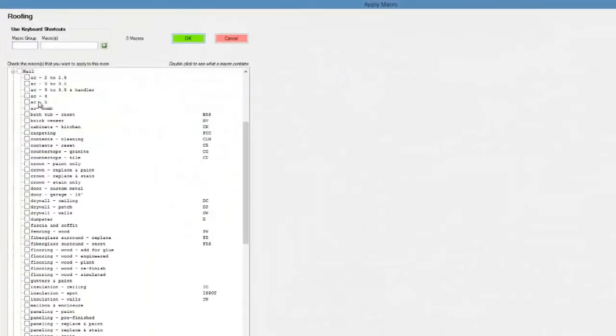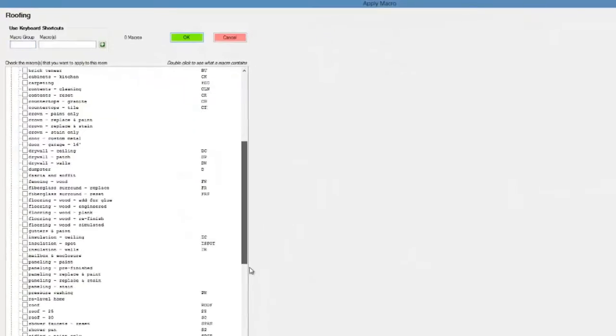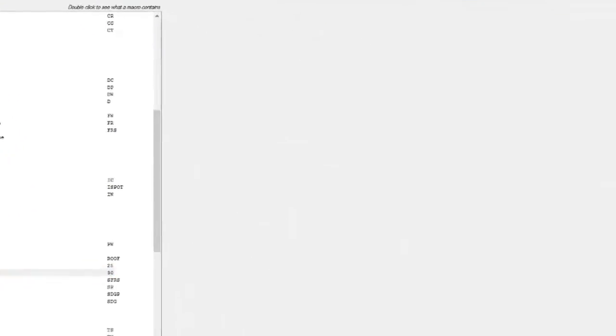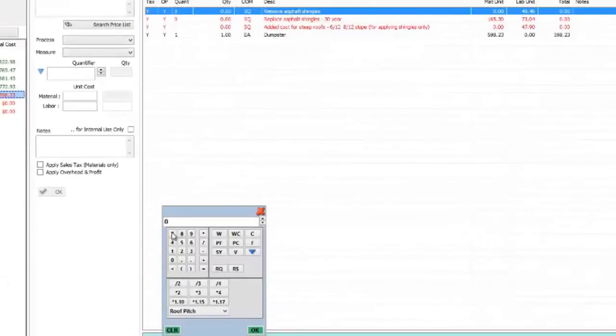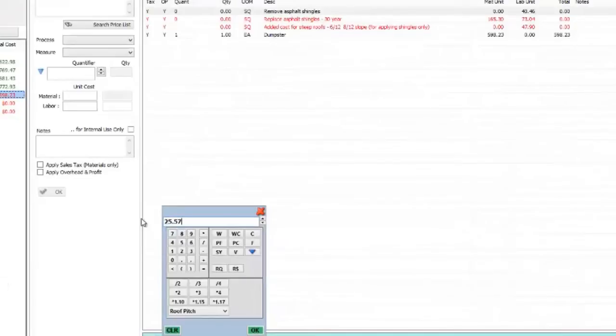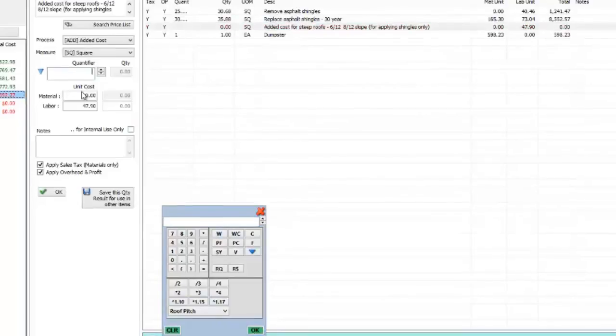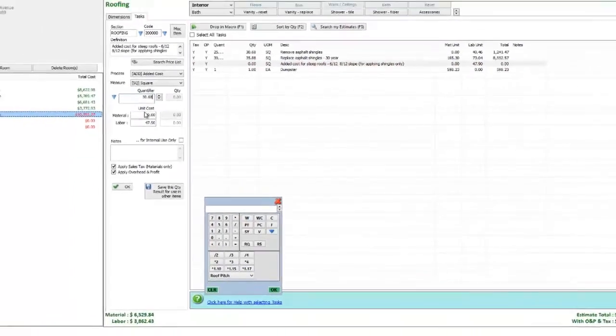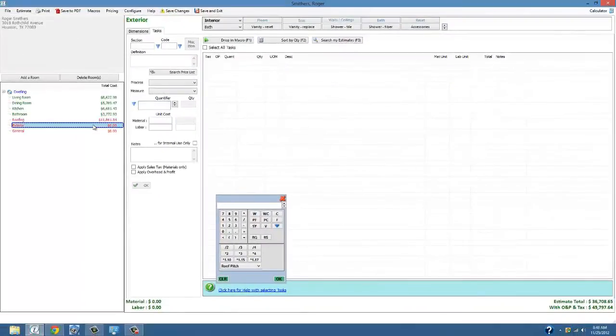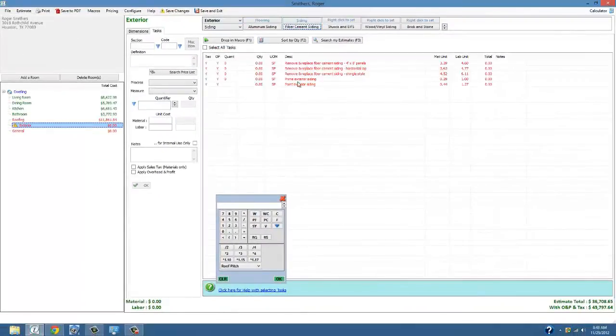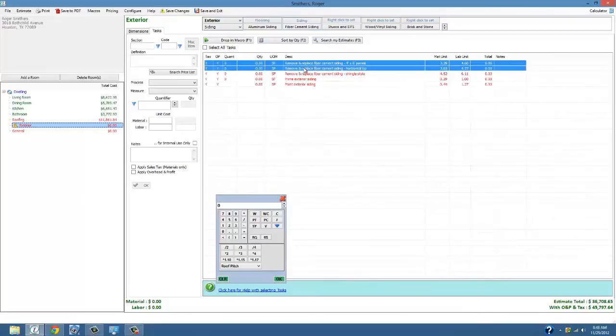Now I'm onto the roof. I want you to take notice of the pitch factors that I have built into the calculator. It's going to automatically give you your roof square footage off the slab.